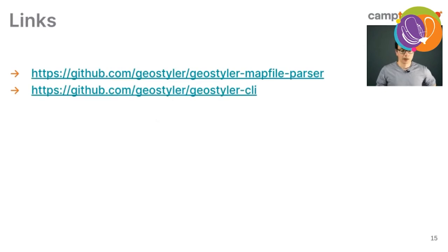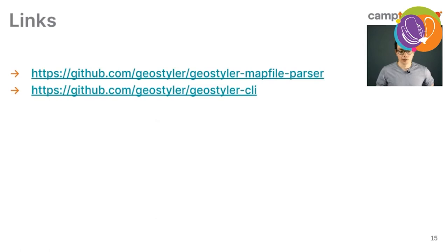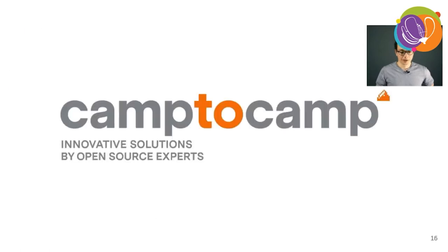Here are some links to the project on GitHub and Geostyler. Should be quite easy to find them, the CLI too. Thank you.